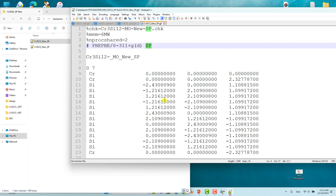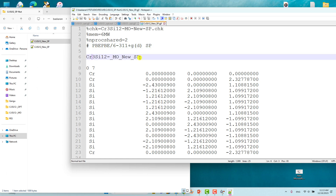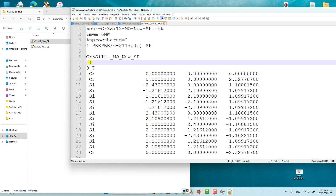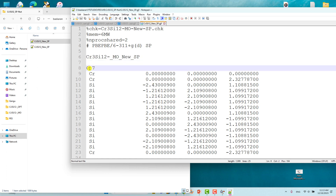Here I did not include the 'opt' keyword — I only want a single point calculation, so I specified 'sp'. Then add a space, give the system name, add another space, and set the charge to zero. Last time we gave minus one charge and octet spin multiplicity, but here we are giving zero charge and spin multiplicity of 7 (septet).